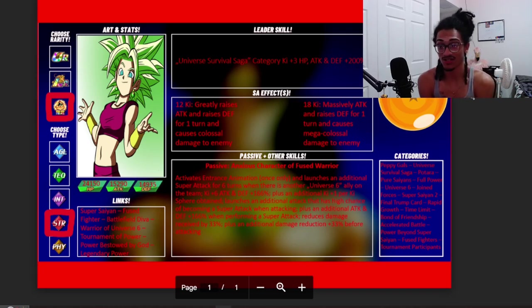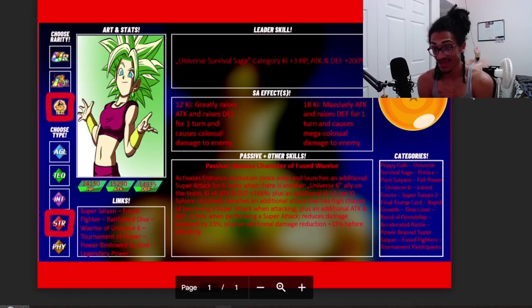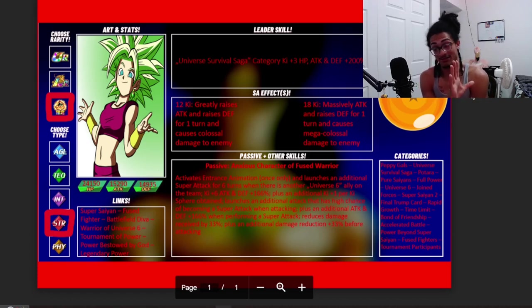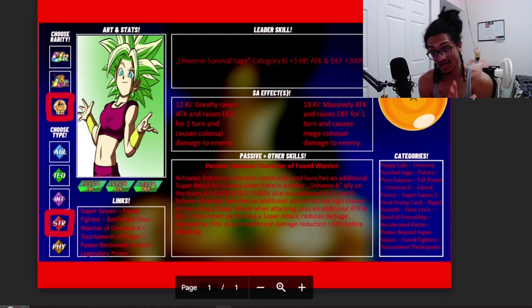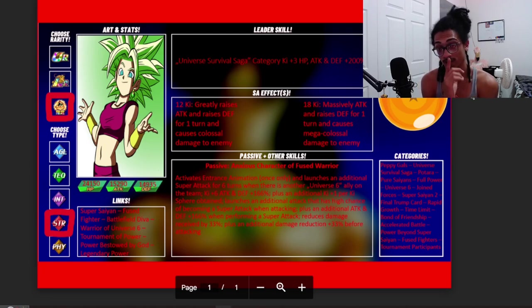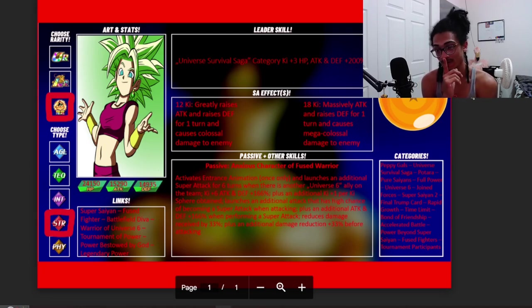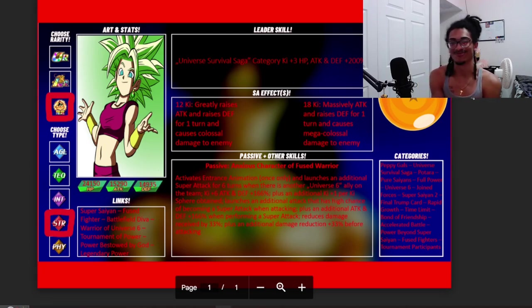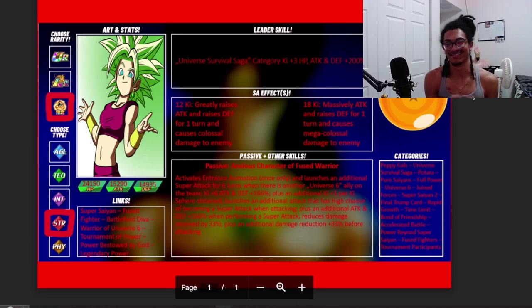It probably isn't enough with that 66% damage reduction. Now if she had 40% damage reduction as well as an additional 40% damage reduction before she attacks, then you got me. That though, that is definitely gonna help. That's gonna work, I'd probably say that'd work.